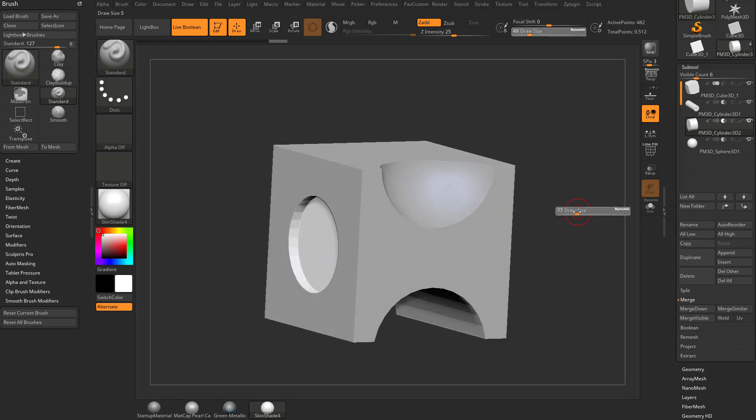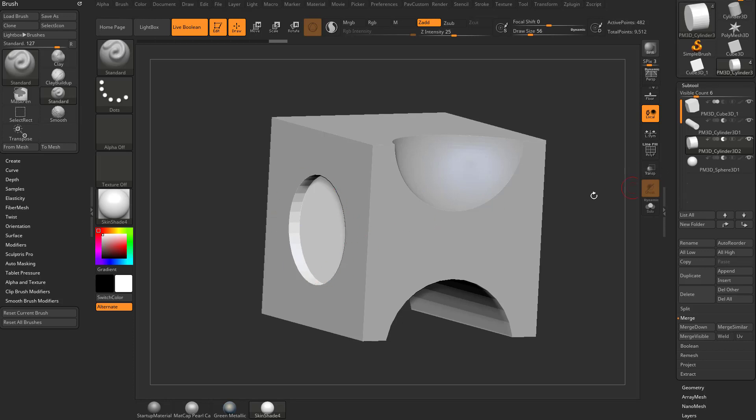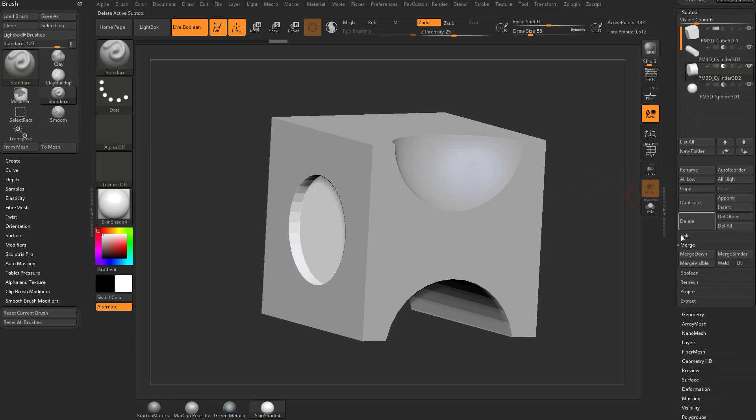Just like when we were talking about the folders earlier, we're getting some faceting around these cylinders. The sphere I don't care about too much, but for these cylinders specifically, I can go down here to the Crease menu.